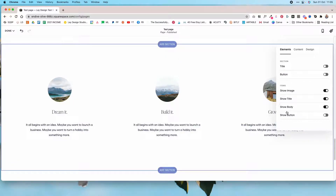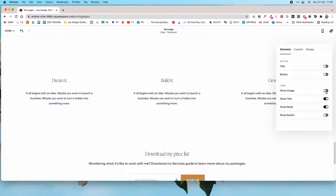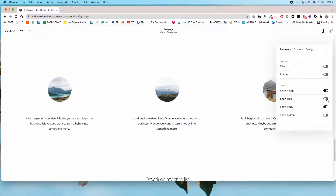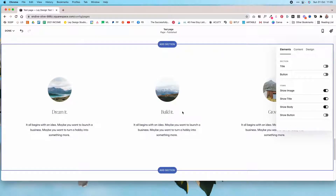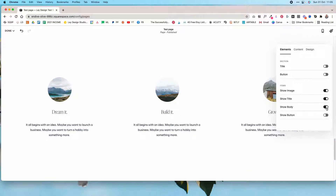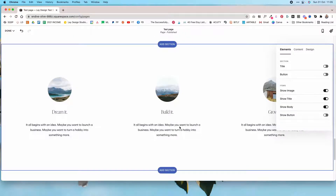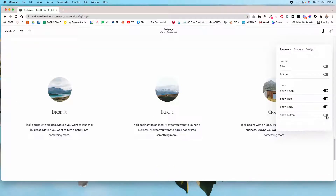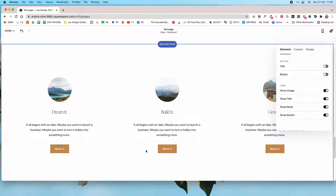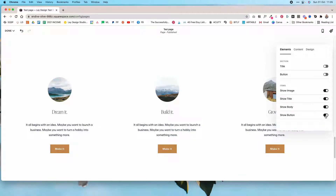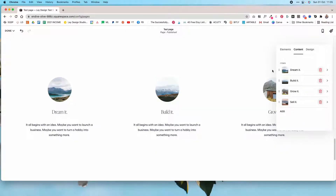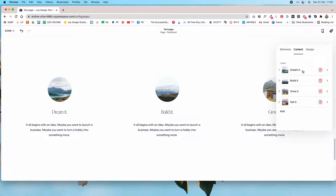You can also decide what is shown for each item. You can show the image or hide it. You can show the title, which is great for the client's name. You can also show the body, which is the testimonial itself. And then you can show the button under individual sections, which you don't need if you're using it to showcase testimonials. When you click on content, this is where you actually edit the content of those testimonials.